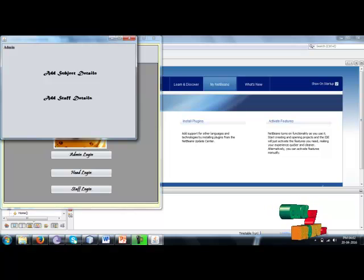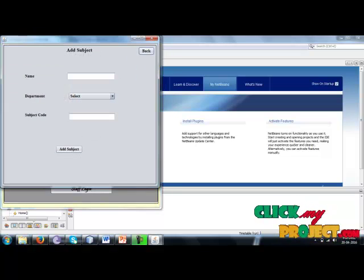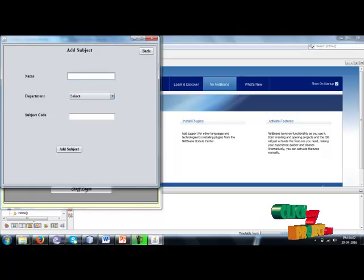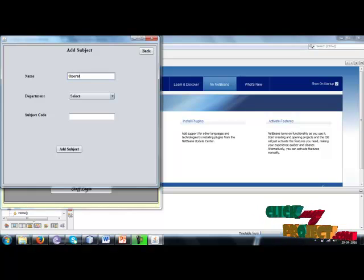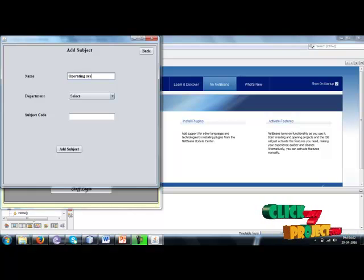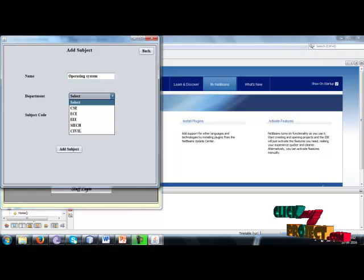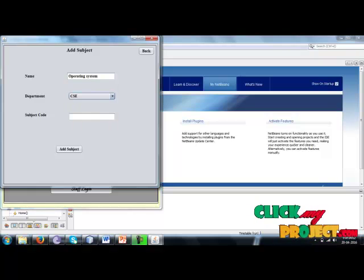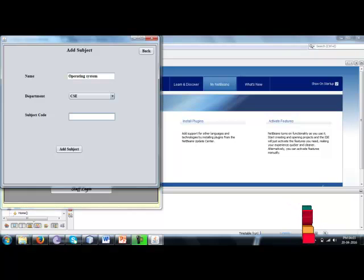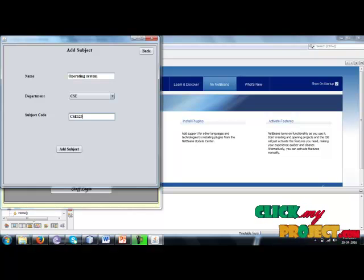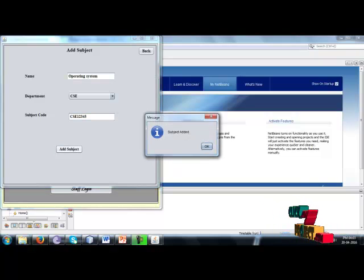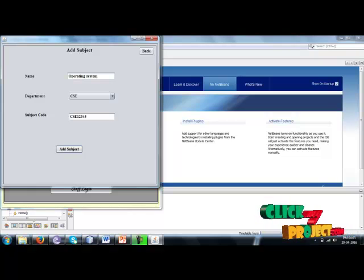Admin can add subject details and staff details. Add subject here. Admin can add and select department and subject code, any ARCO subject code, and add it. Add now.